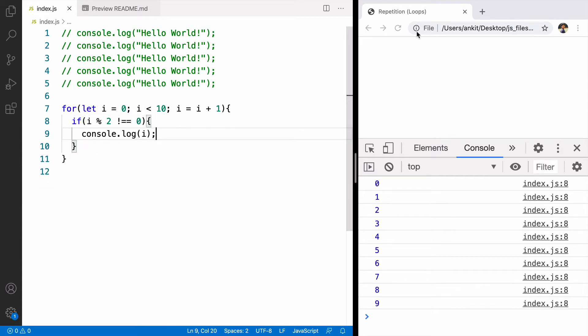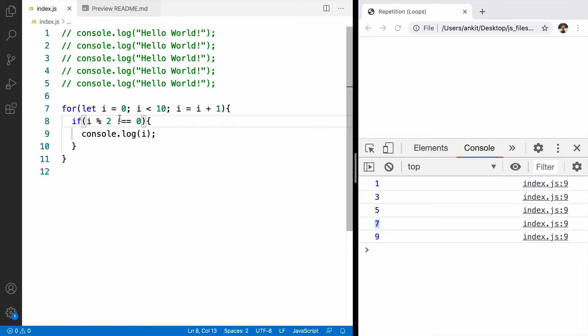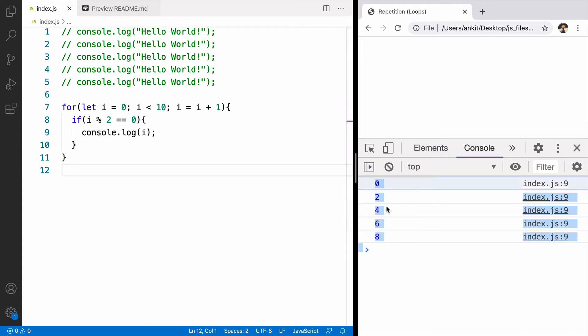We can see the output 1, 3, 5, 7. Similarly if we remove the not operator, it will give us all the even numbers. Right now the output is 0, 2, 4, 6, 8.